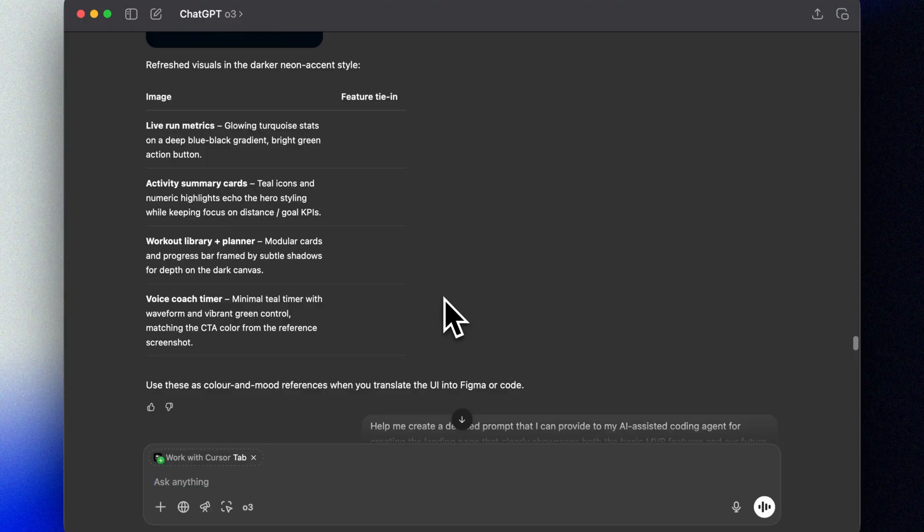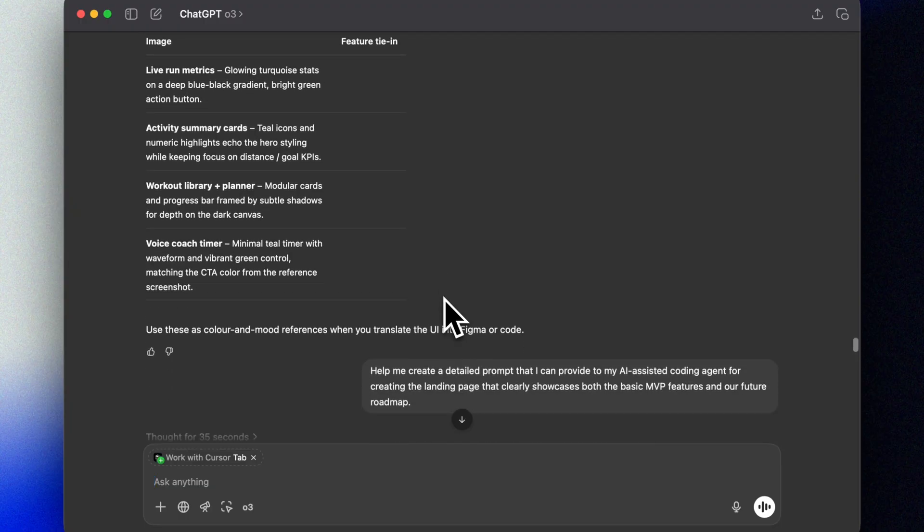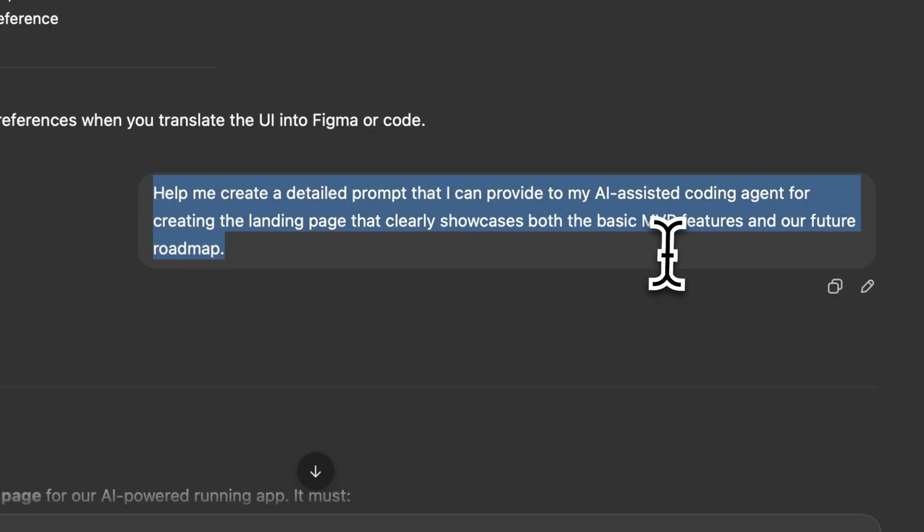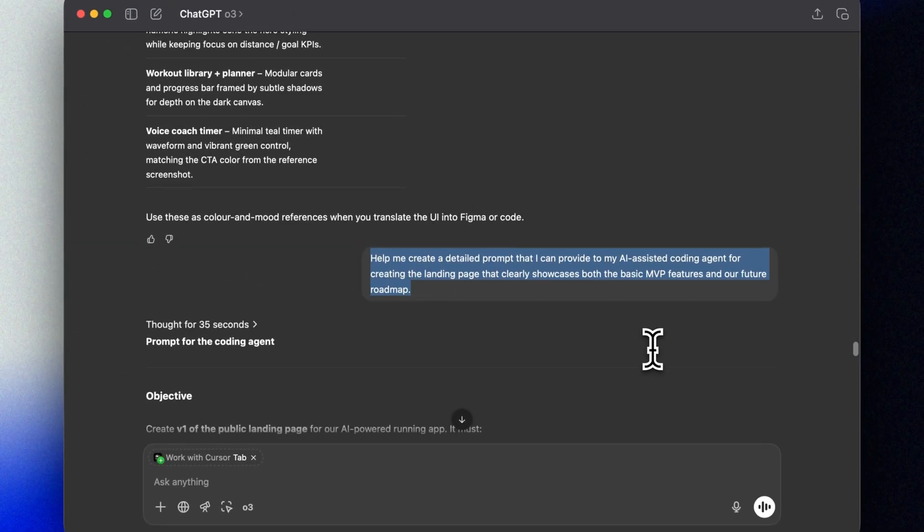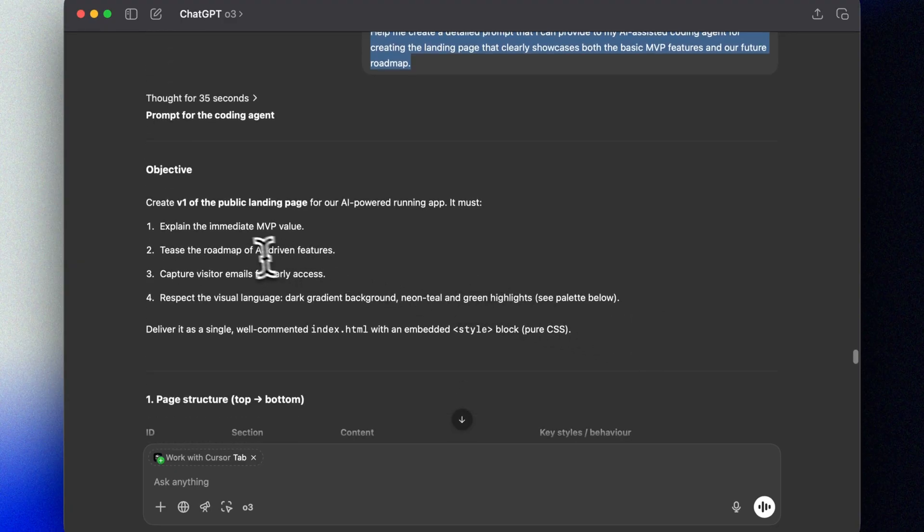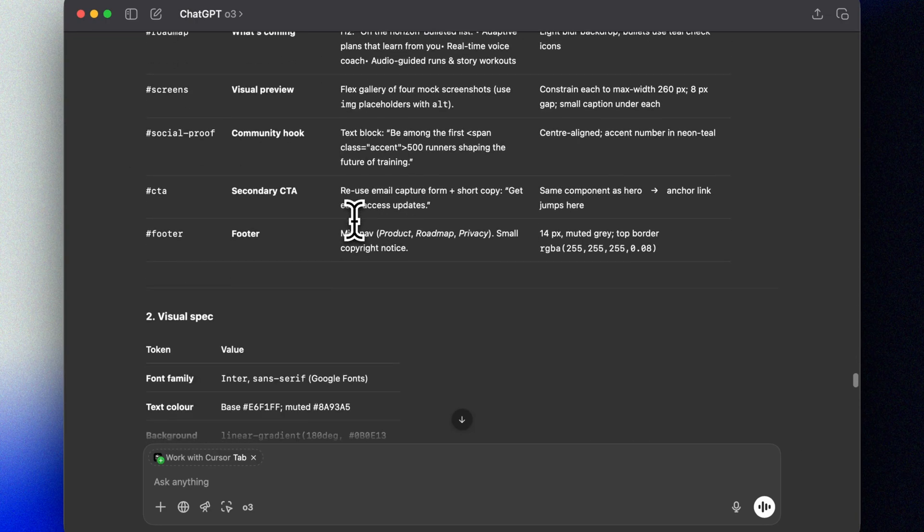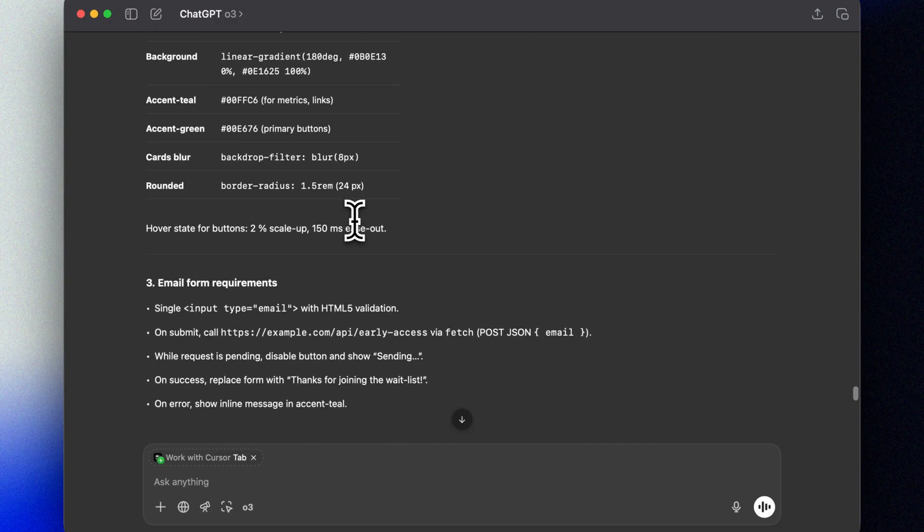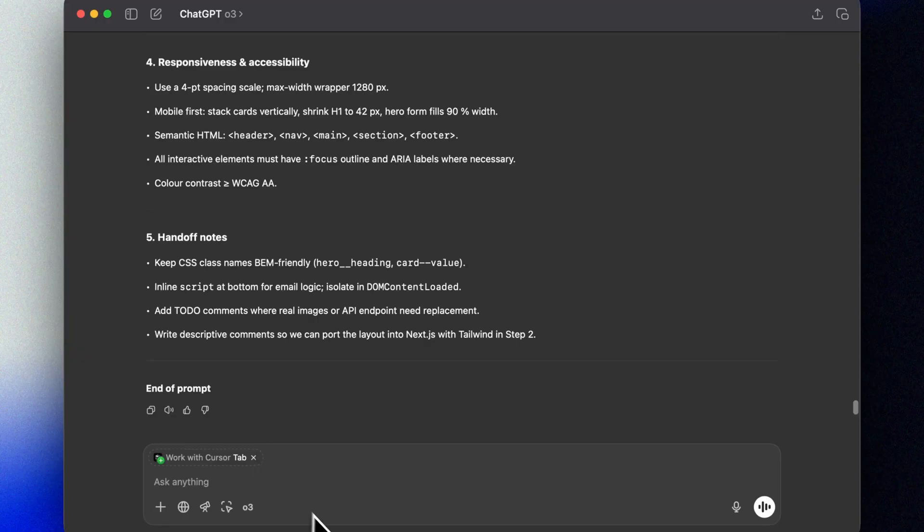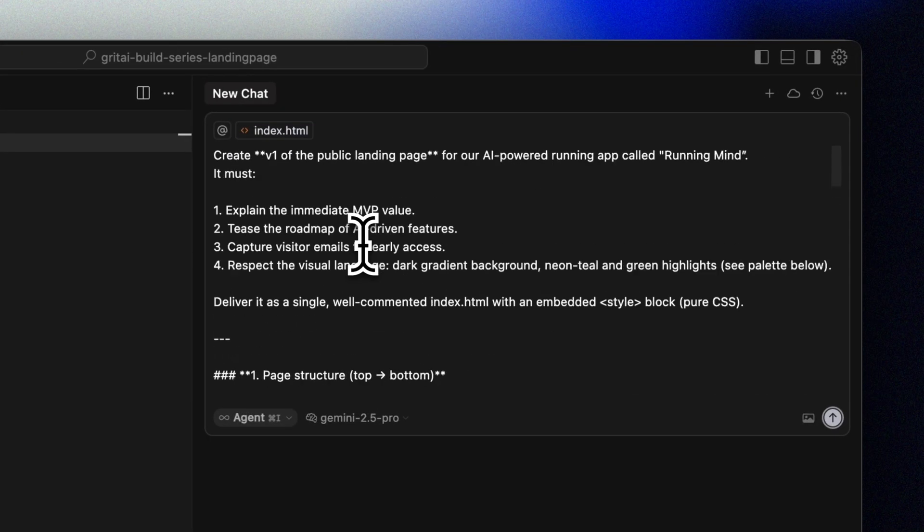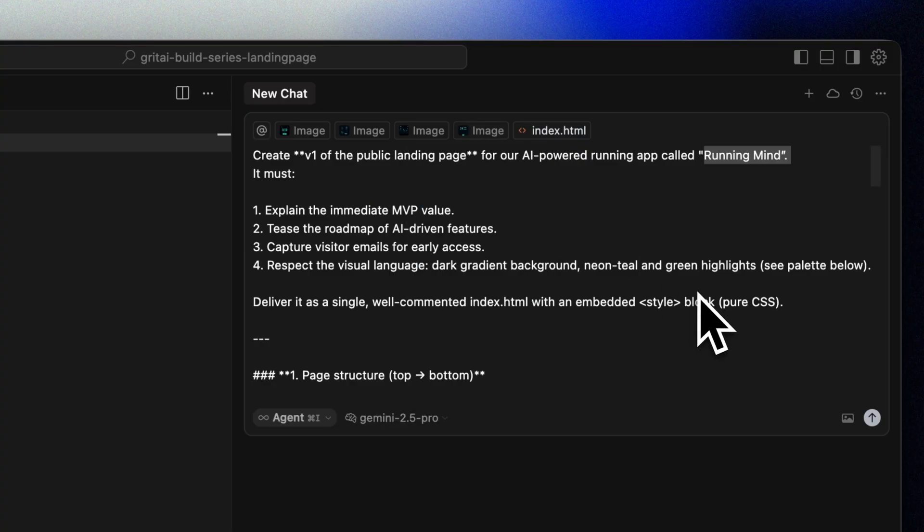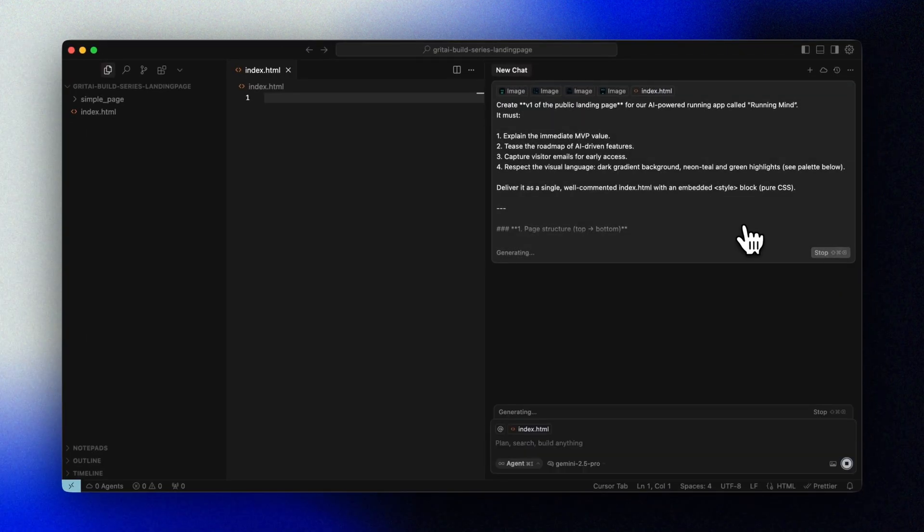Before we leave ChatGPT, let us ask for a prompt based on our conversation. O3 is really excellent at this type of work. Help me create a detailed prompt that I can provide to my AI-assisted coding agent for creating the landing page that clearly showcases both the basic MVP features and our future roadmap. Okay, let's take our design inspiration and our prompt into Cursor and create our landing page.